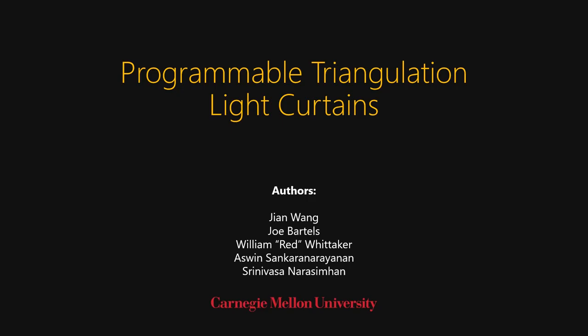In conclusion, programmable triangulation light curtains can be used as an effective object detector when you know where the objects are likely to be in your environment. This is true in robotics, cars, and in many other applications. Programmable light curtains will provide an effective, lightweight, and light computation alternative to and in support of existing sensors today.